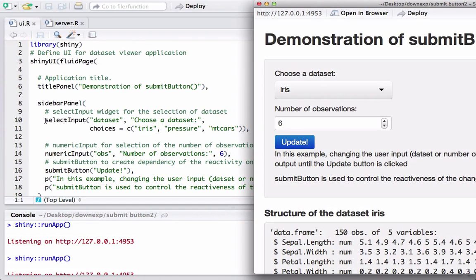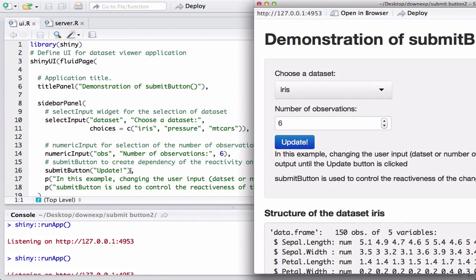For the selectInput we follow the syntax: the ID, the label, and the choices using the c() function — iris, pressure, and mtcars. We also have a numericInput widget where the input ID is 'obs' (number of observations) with a default value of six. Then on line 16 we have the submitButton with the label 'Update' — this is what controls the reactivity.